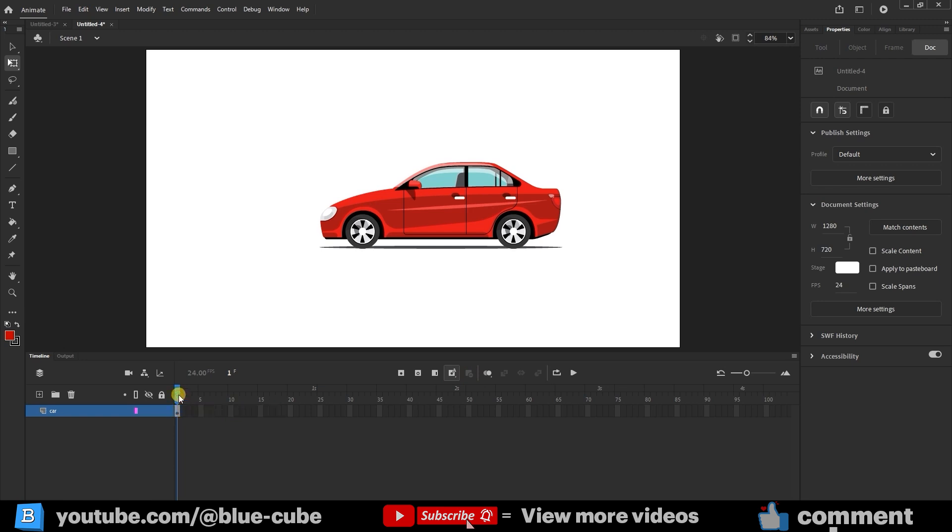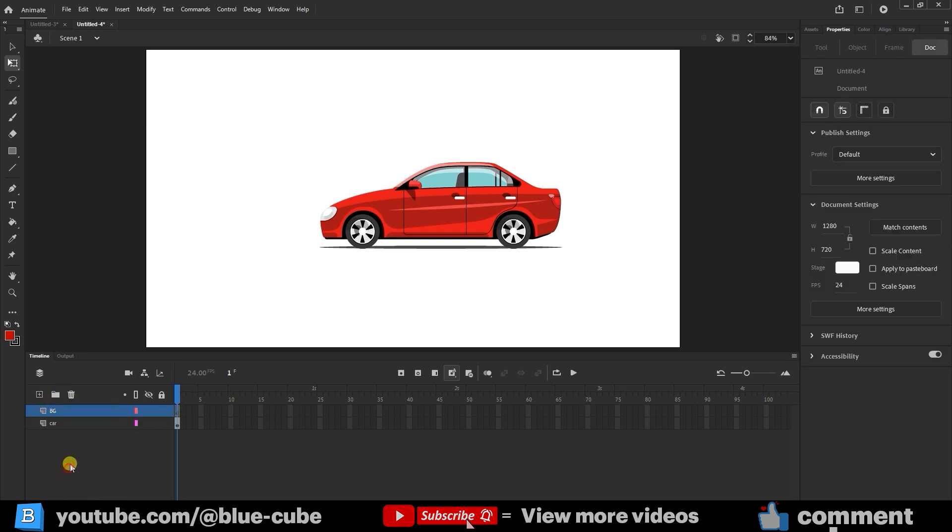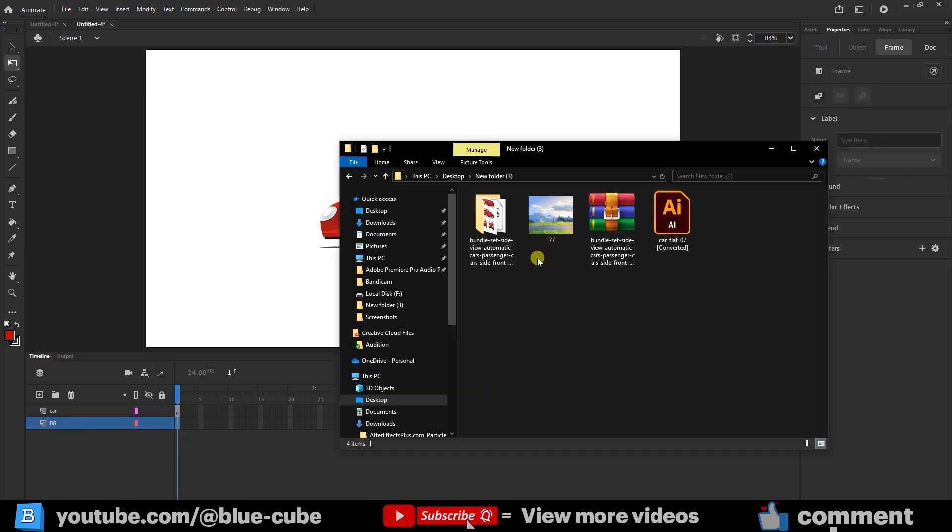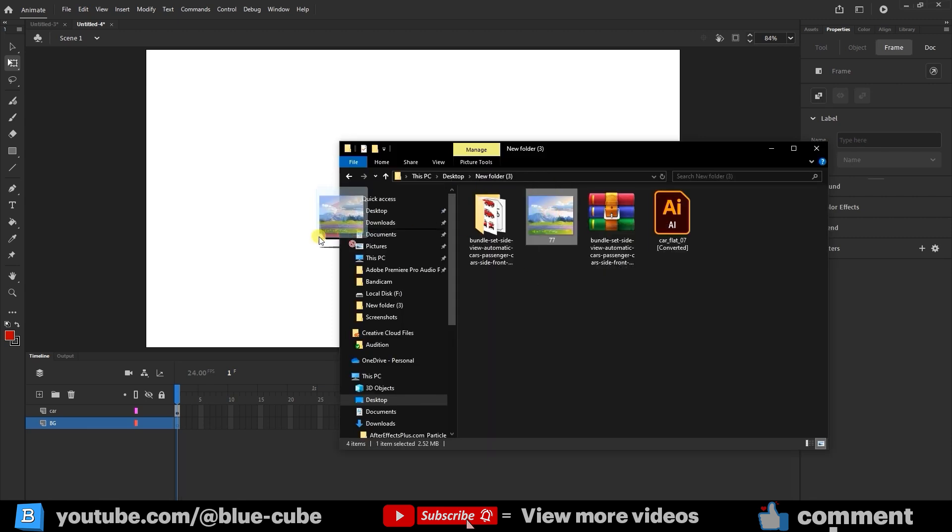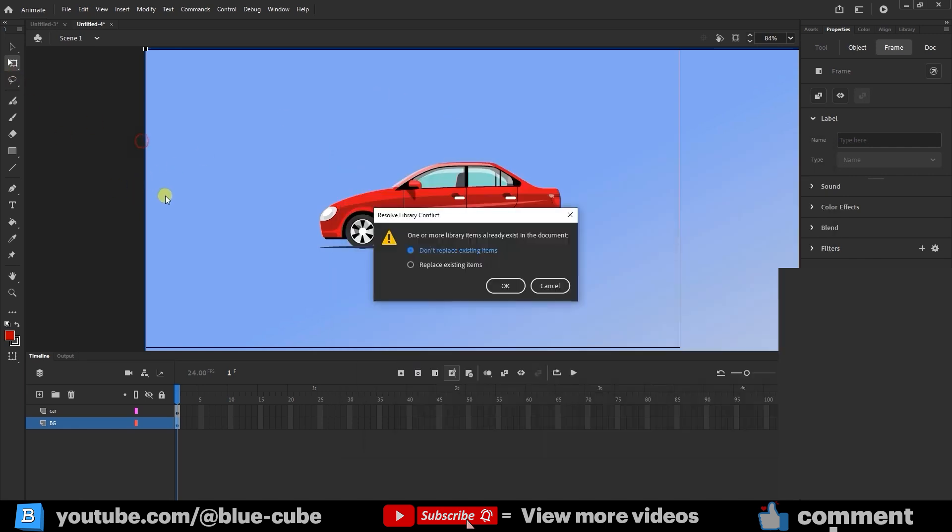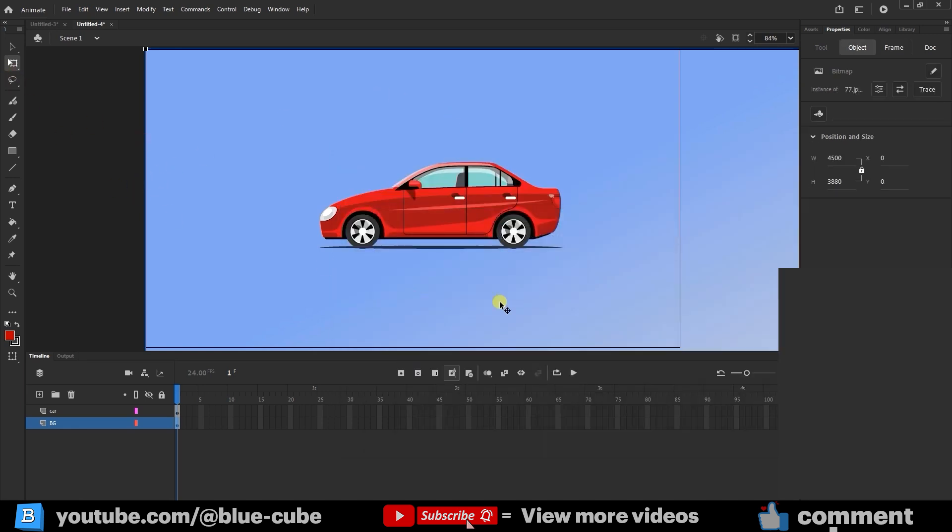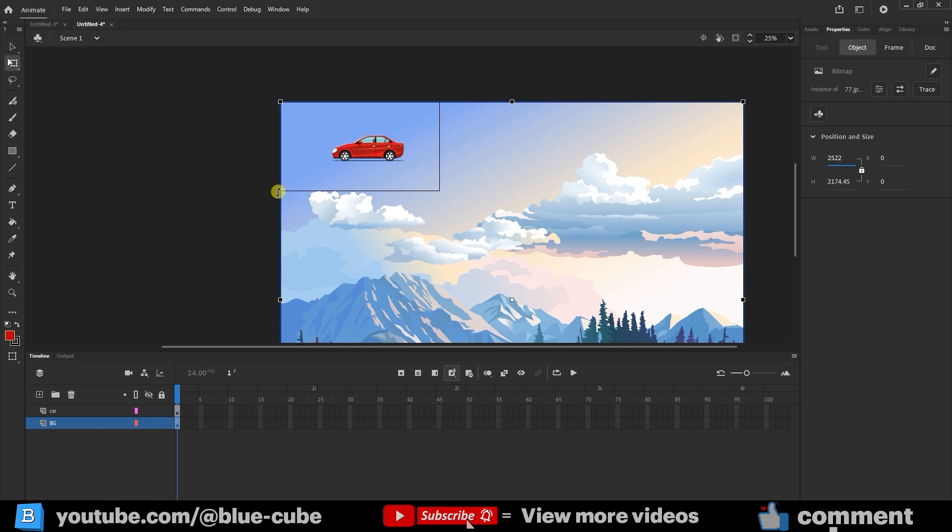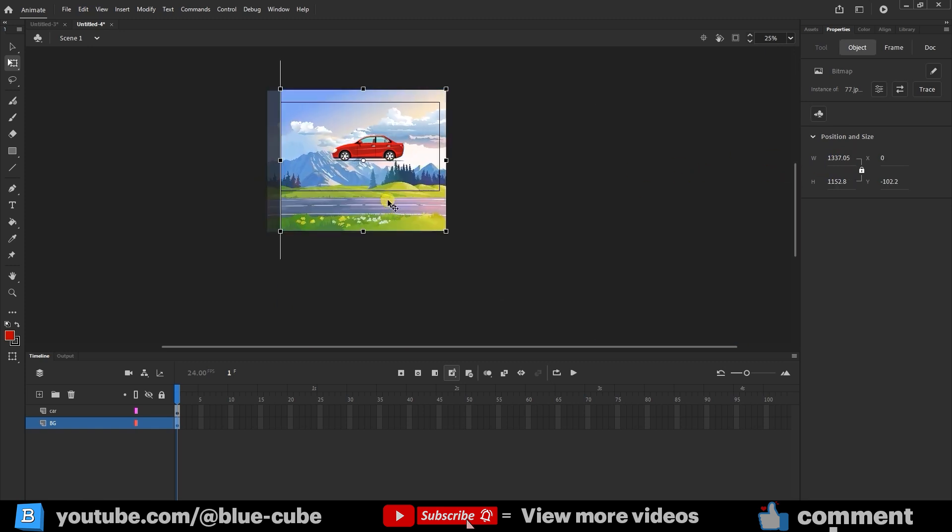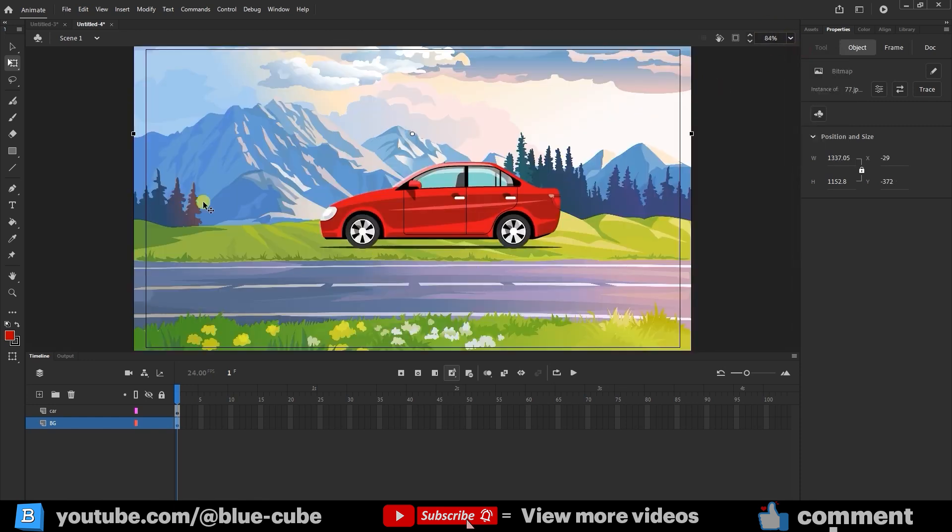Now let's add a background. Create a new layer, name it BG, Background, and move it below the car layer. Drag an image from your computer, one you've already downloaded, and drop it onto the stage. Back in Animate, click OK when prompted. The background might appear too large, so select it, enable Scale Lock, and use Free Transform to resize it to fit the scene. Place it properly, then lock the background layer so it stays fixed.